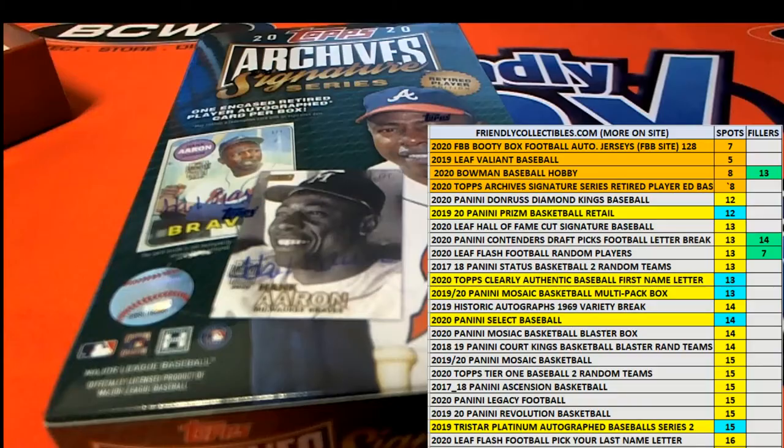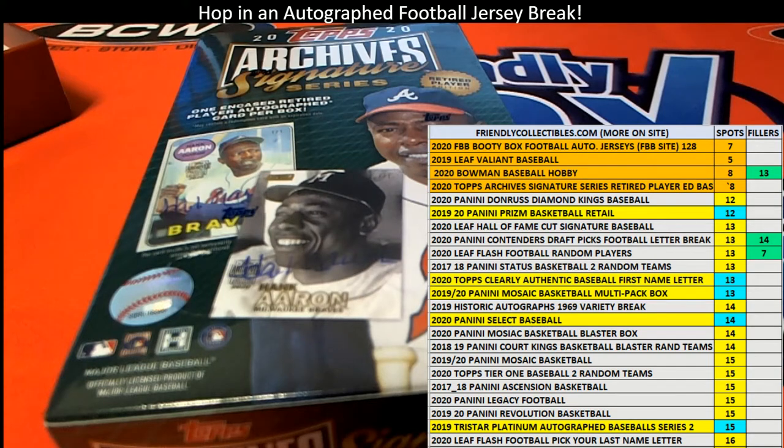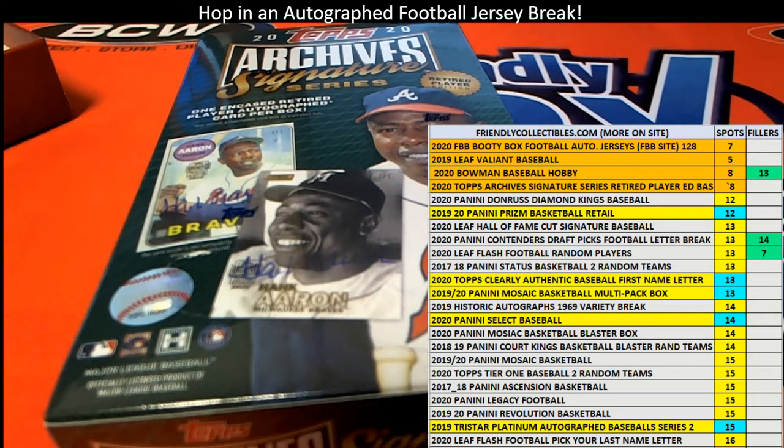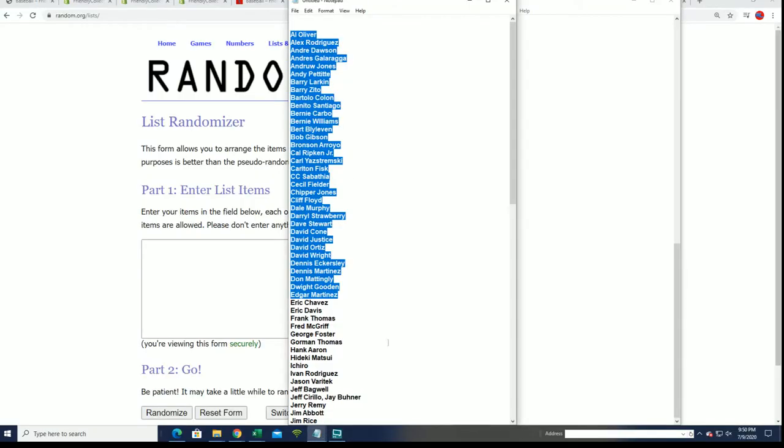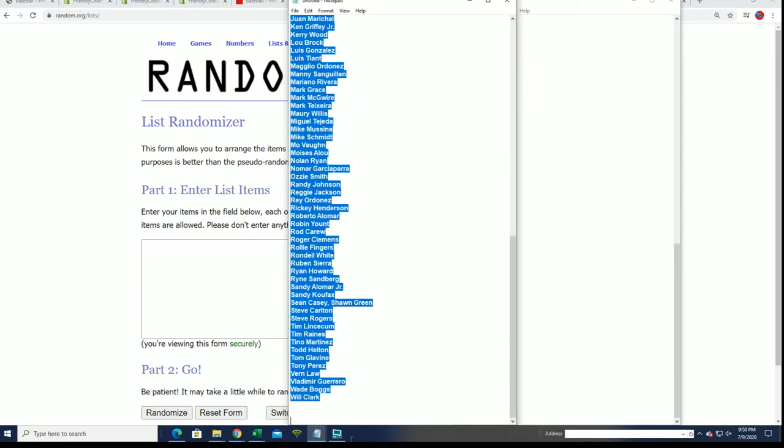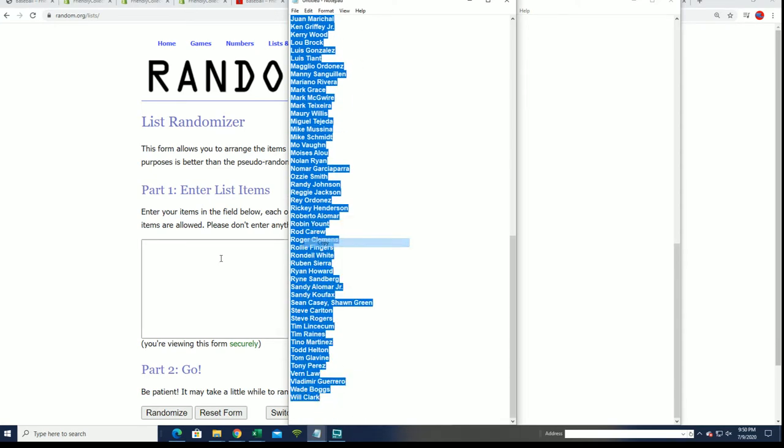Alright, I'm going to grab the checklist from somewhere. Okay, here it is. Seven times through for the list.